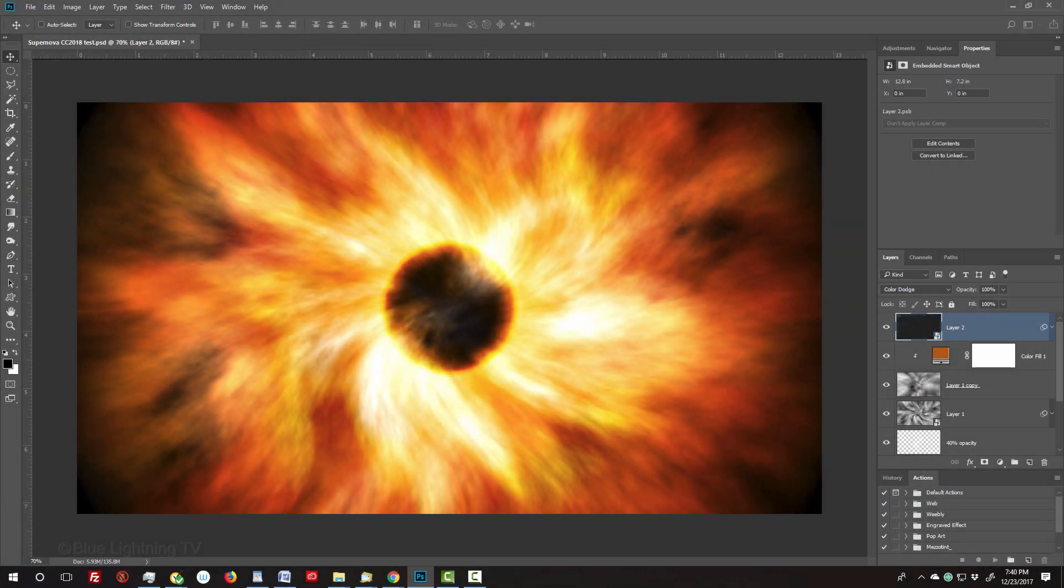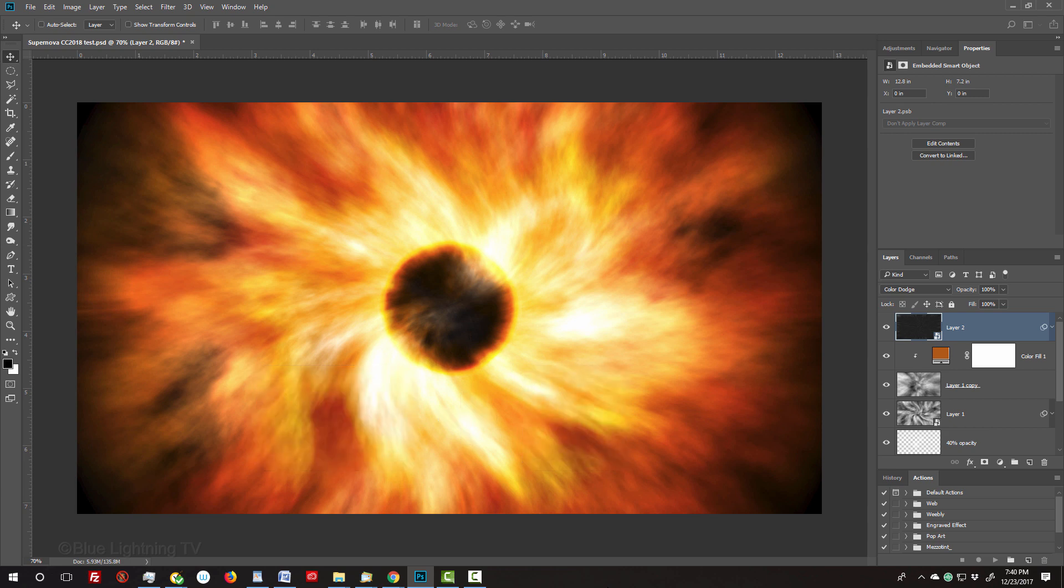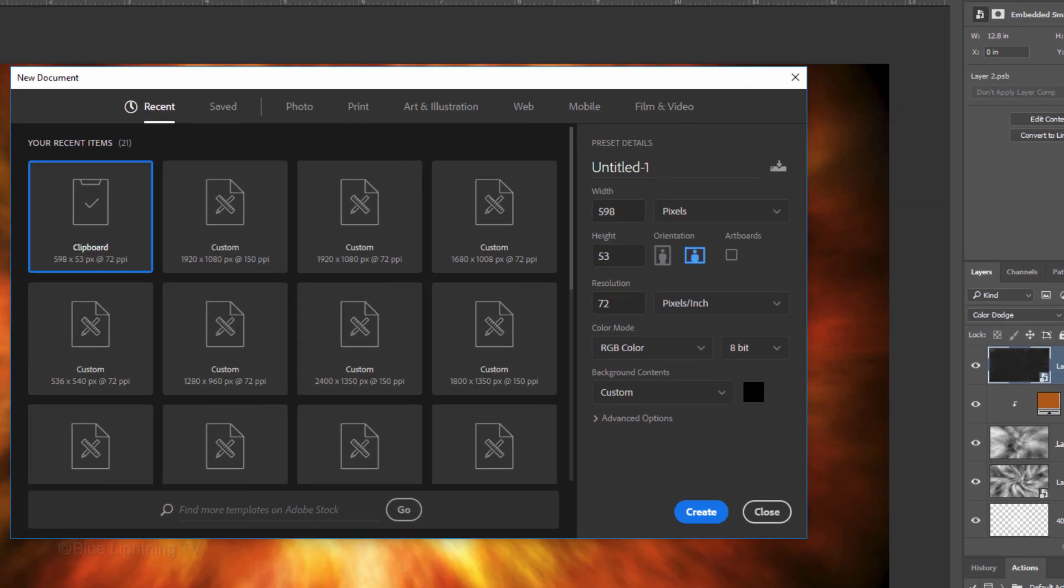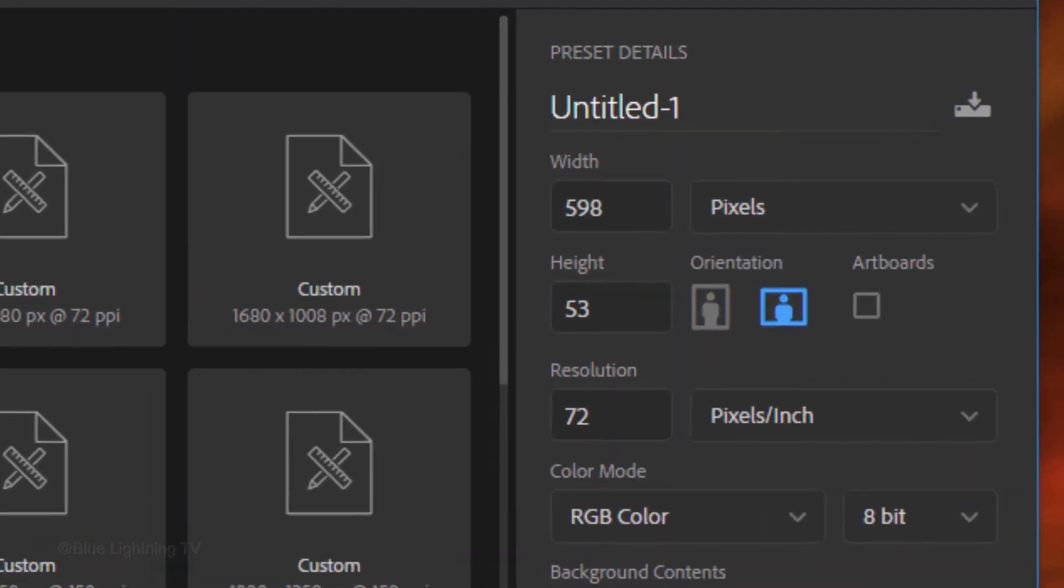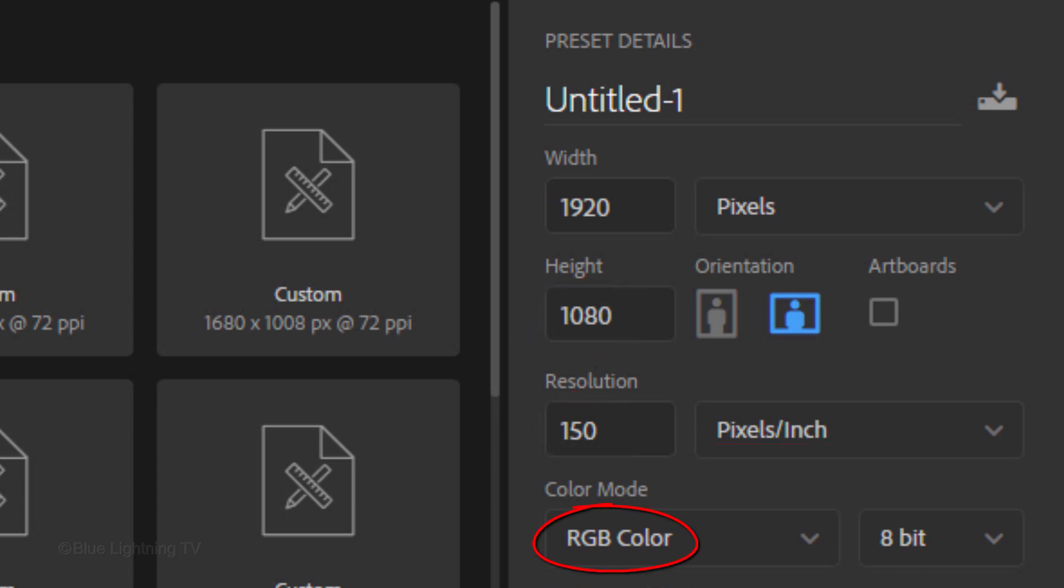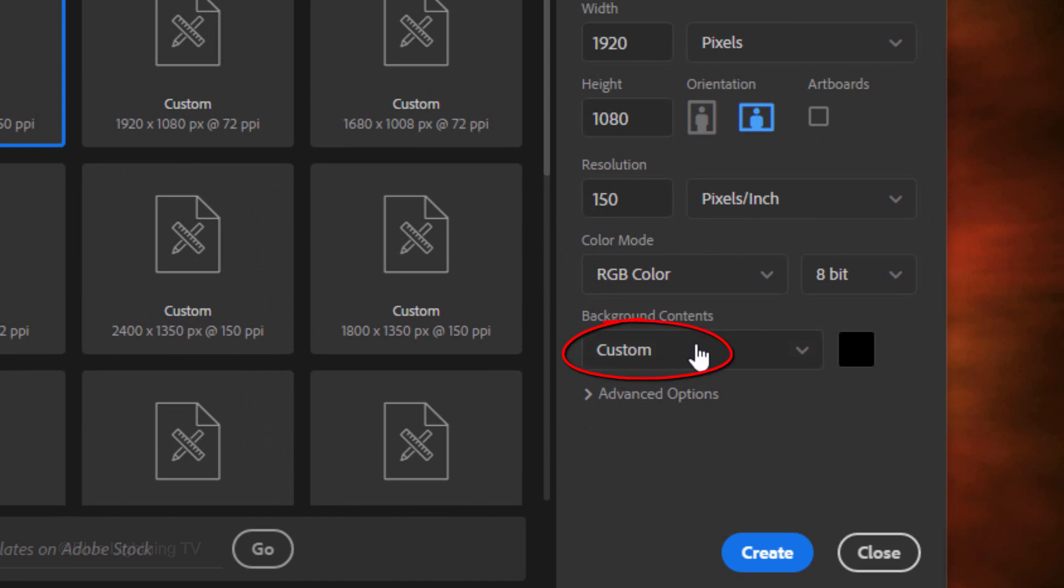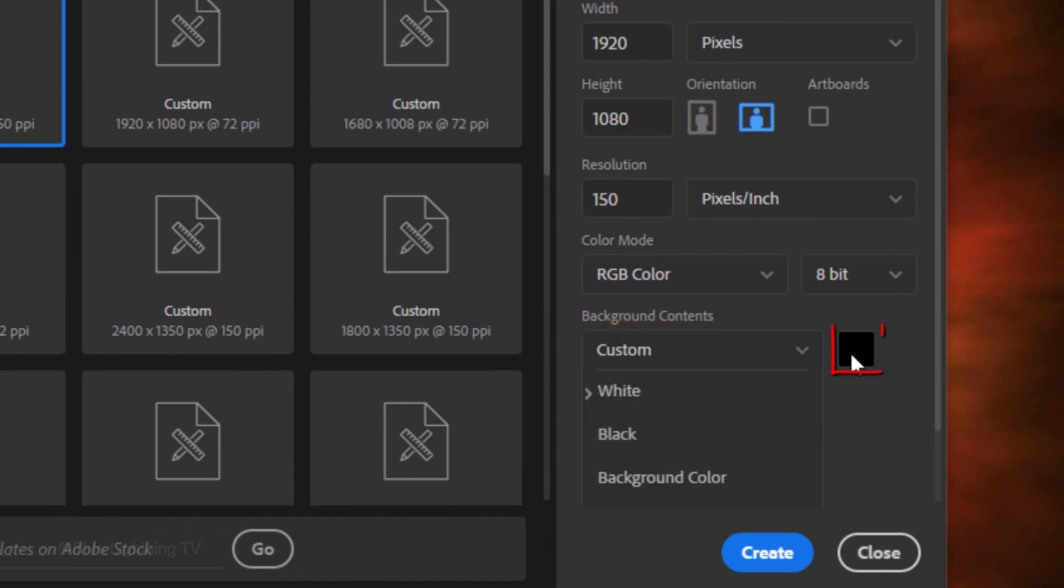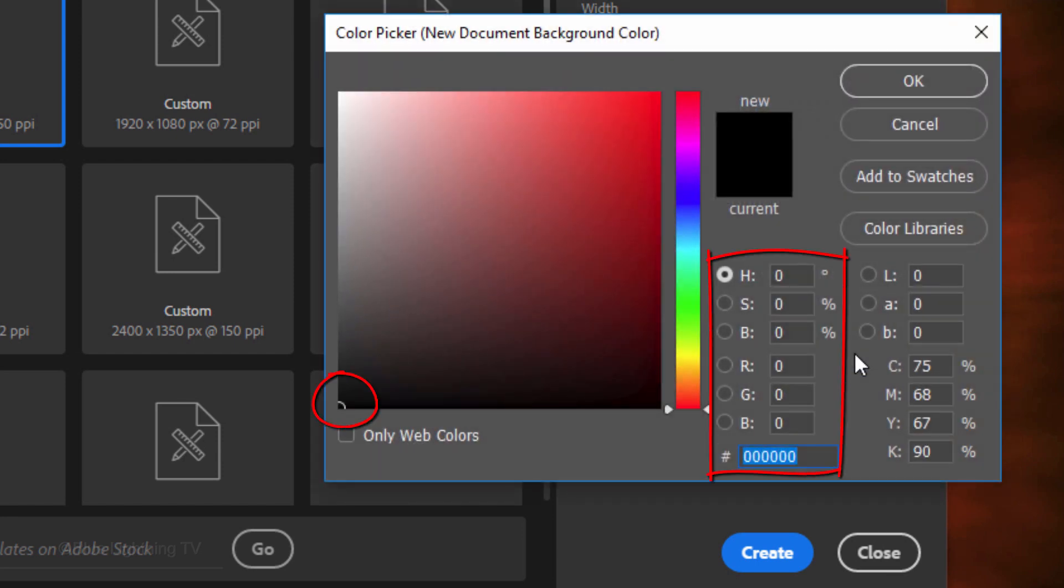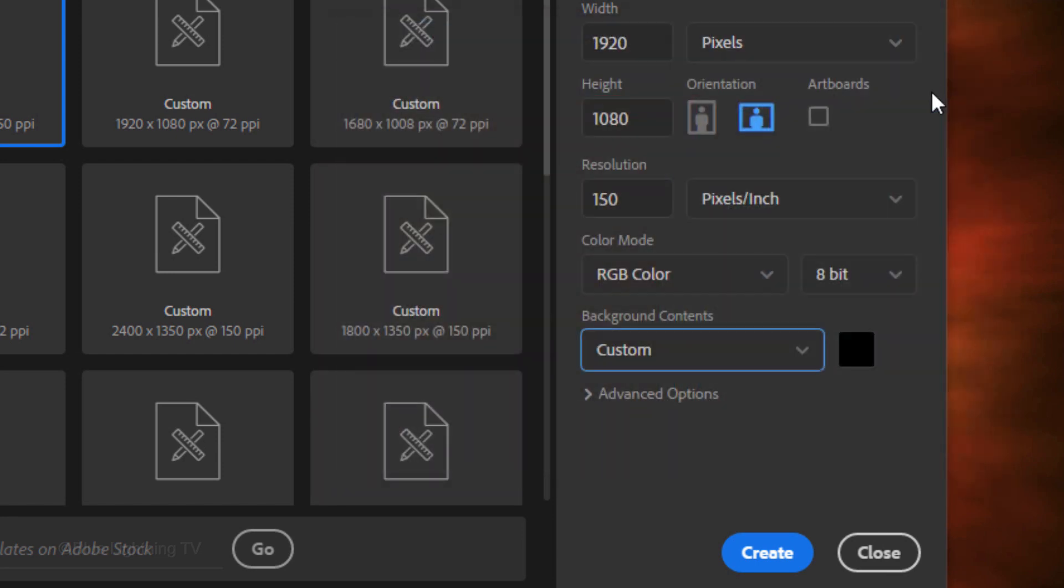Create a new document by pressing Ctrl or Cmd N or by going to File and New. Make the Width 1920 pixels, the Height 1080 pixels, and the Resolution 150 pixels per inch. The color is RGB and 8 bits per channel. Click Custom and click Black or click the box and pick black. Then click Create or Open.